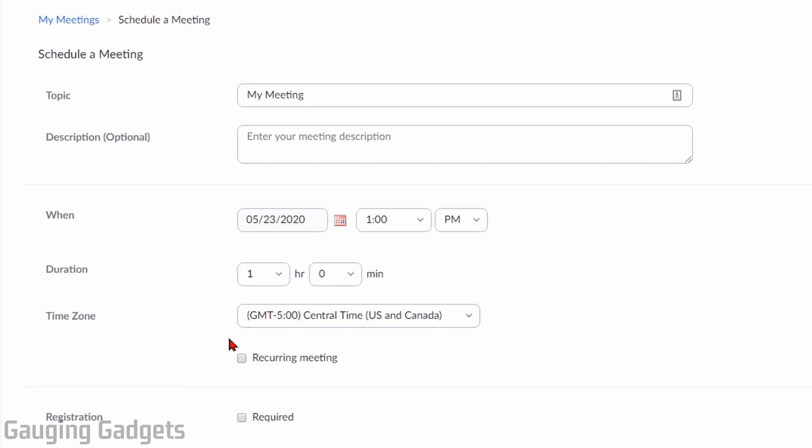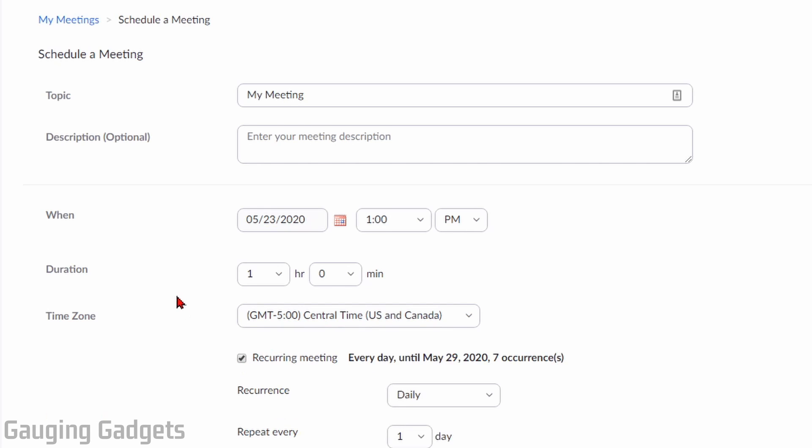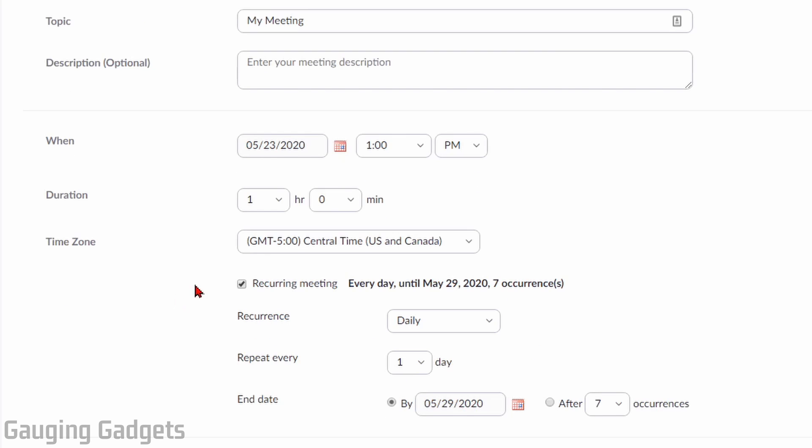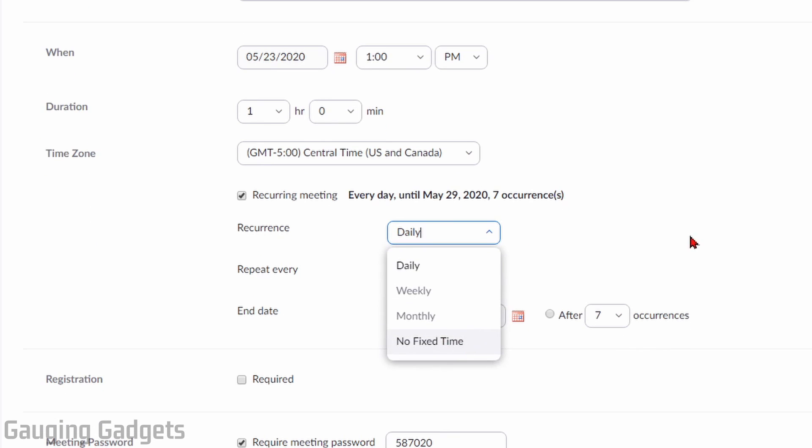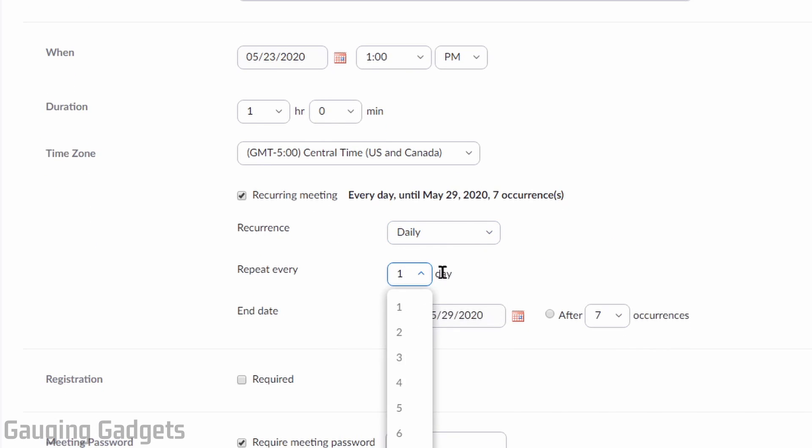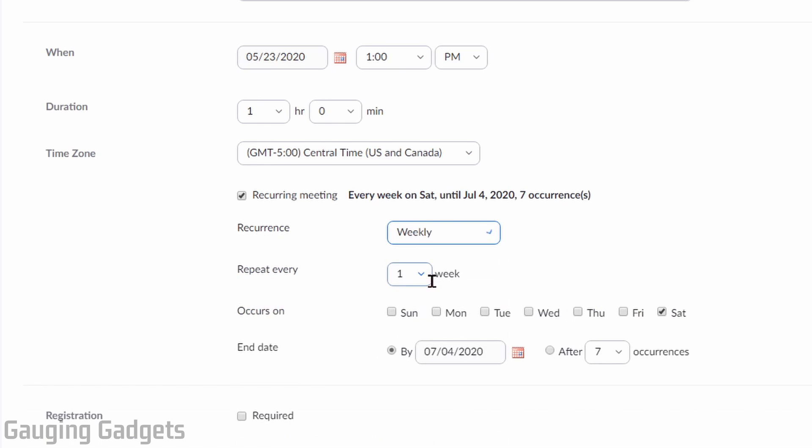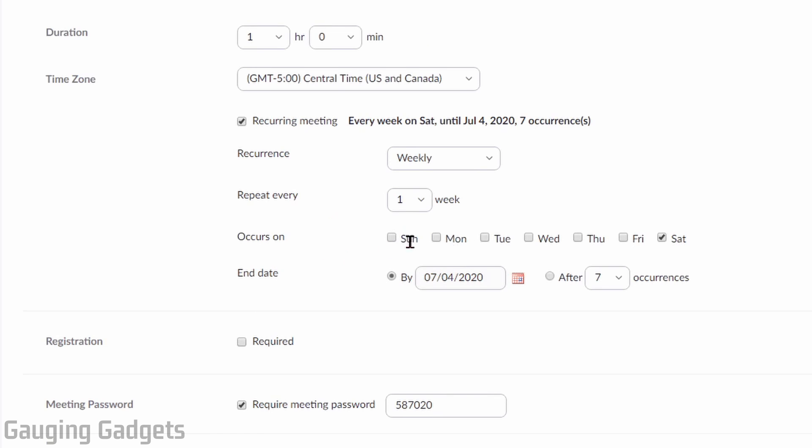If this is going to be a regularly scheduled meeting, you want to have it recurring, go ahead and select recurring meeting. And then in here, we fill in when it will recur, either daily, weekly, monthly, or no fixed time. And then also when to repeat it. So if you're doing it weekly, it'll be every week or two weeks, something like that. And then which day of the week this will occur on.